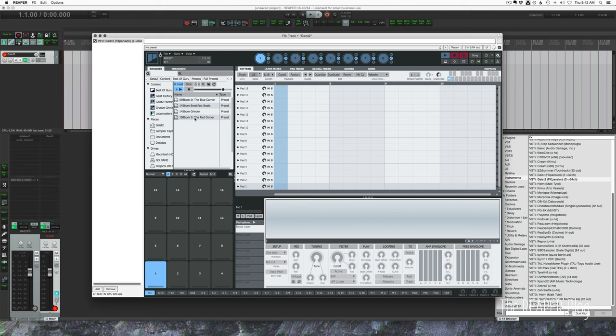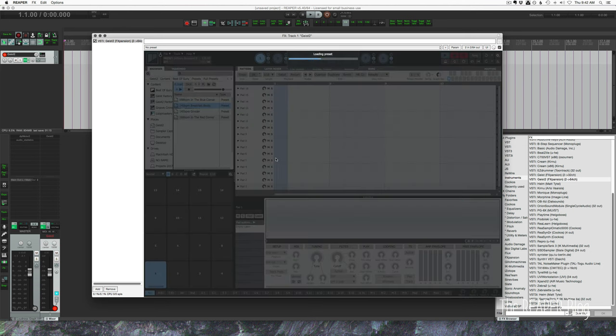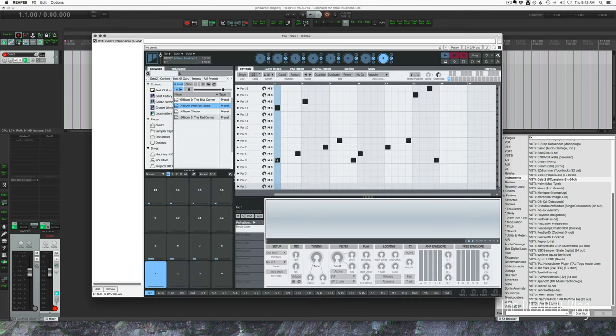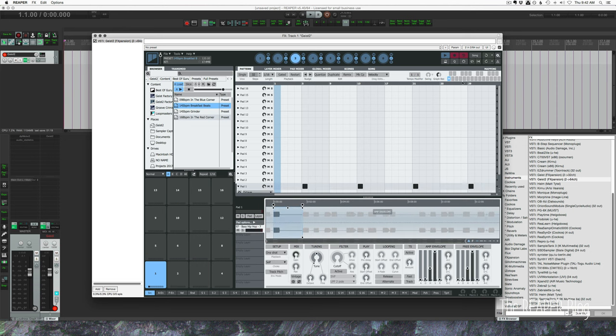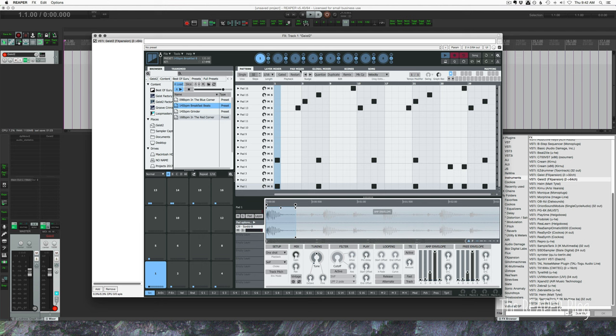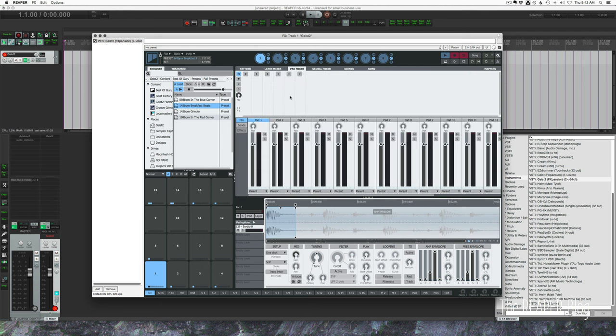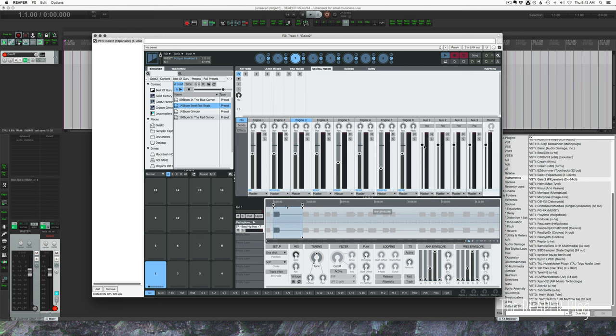I'm just going to load in a demo project just to get some sounds going. Eight engines in this, each one has patterns built up already. We go over to the pad mixer - all the pads within the engine are going to the parent which means they're going to the engine mixer, the track channels here in the engine mixer, the global mixer.